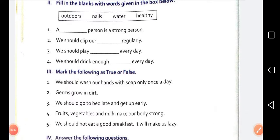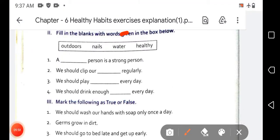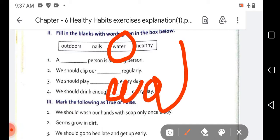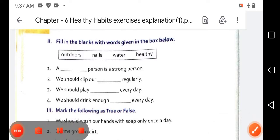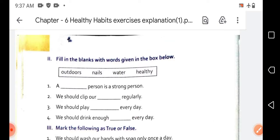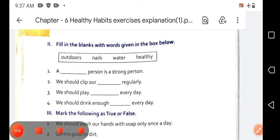The last sentence is: 'We should drink enough blank every day.' We should drink enough water every day, so you write 'water' in the blank. The spelling of water is W-A-T-E-R. Our exercise two is now completed. You have to do this exercise in your homework copy. Don't forget to complete your homework. See you in the next video lesson — till then, bye bye, take care of yourself.